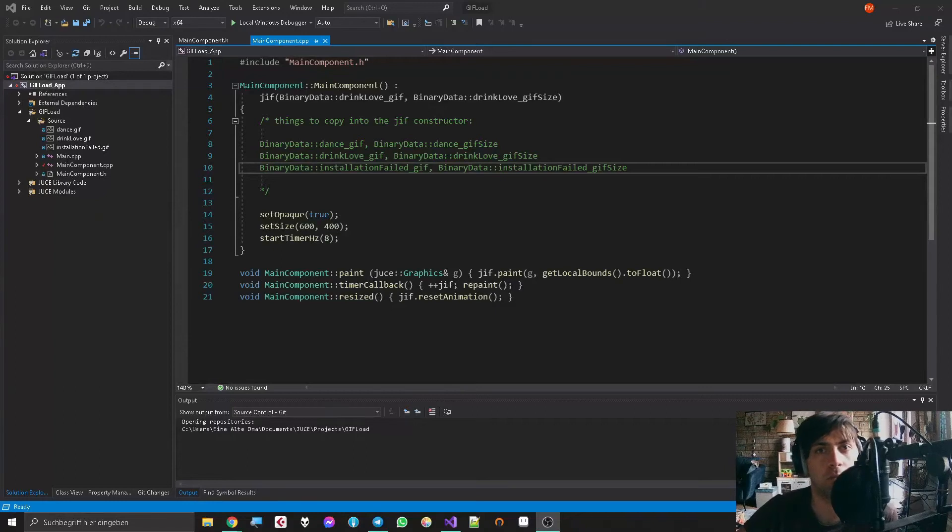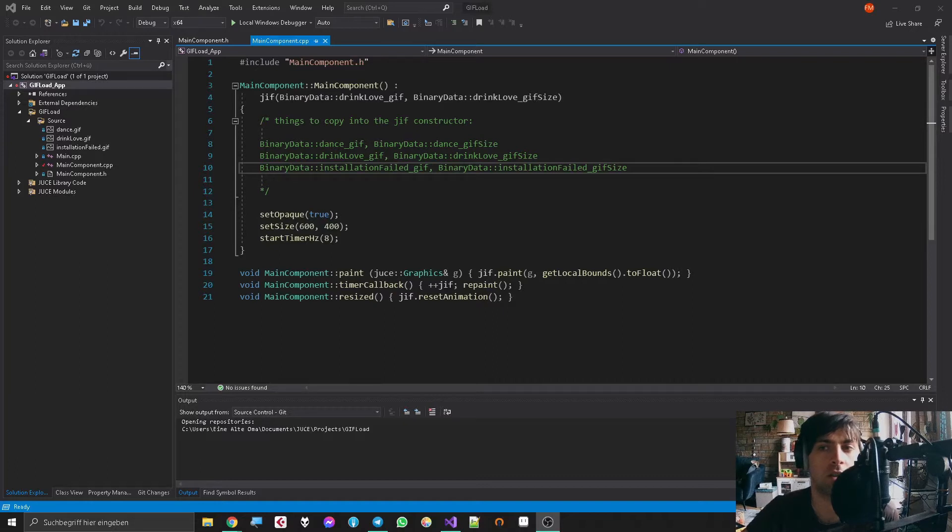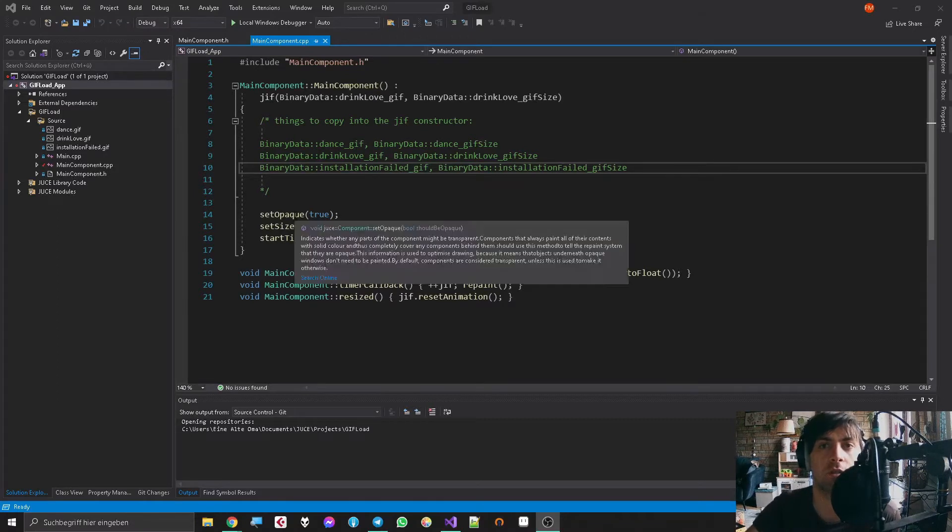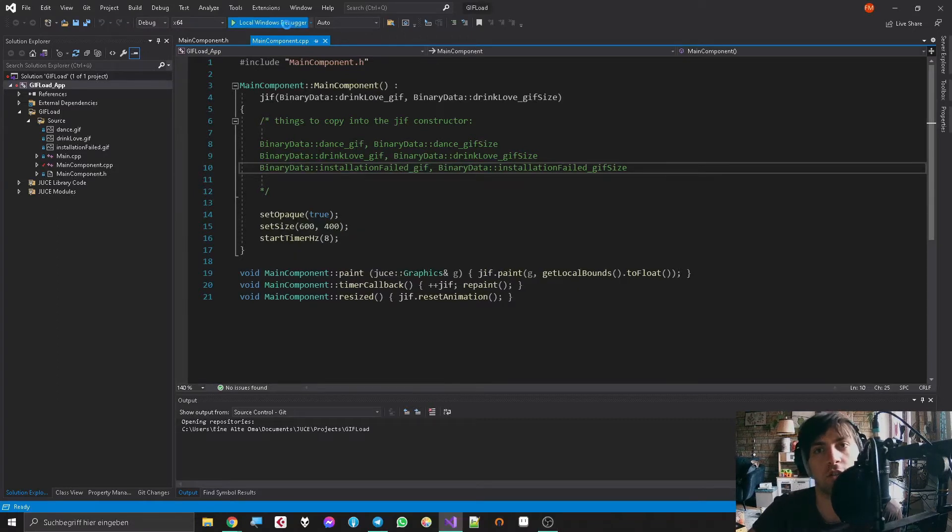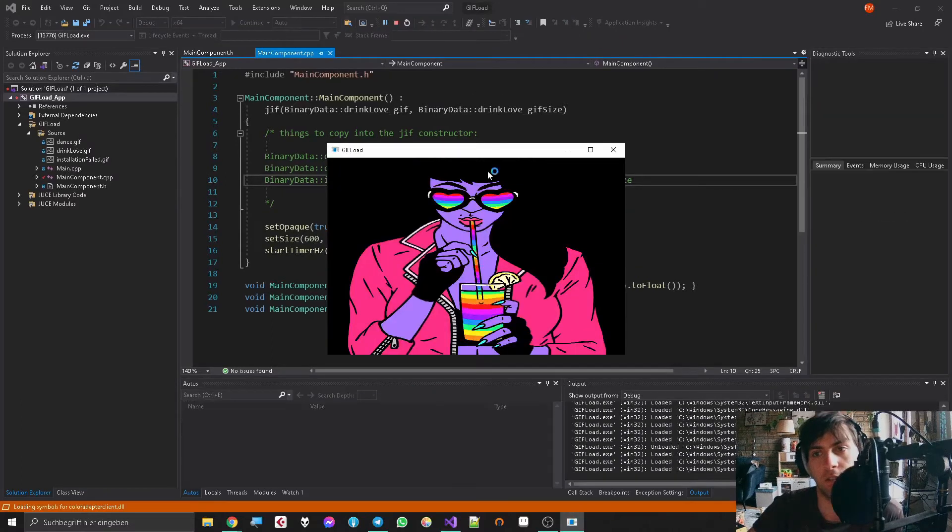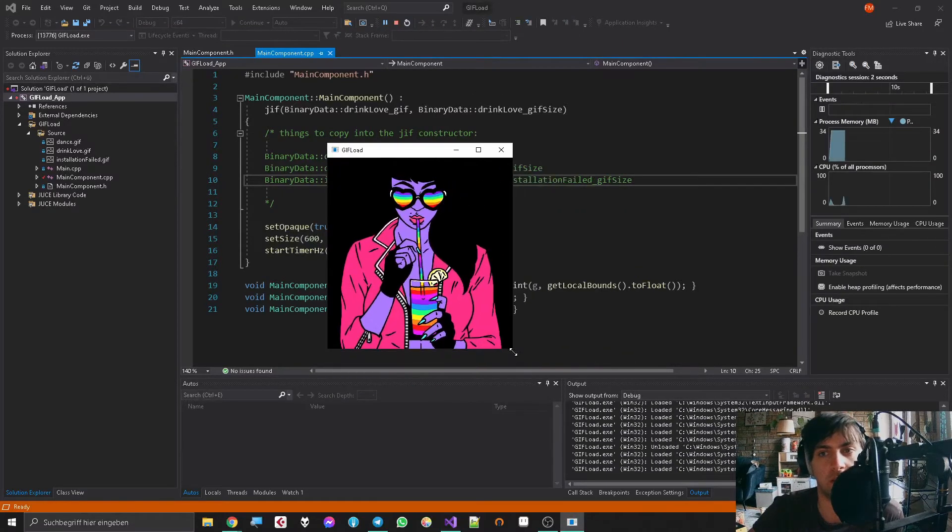Did you ever want to import a GIF animation into your JUCE project? Maybe you didn't, and maybe you will not ever want to do that because some people told me it's not a serious thing to do, but I would wonder that and I think it's pretty cool.